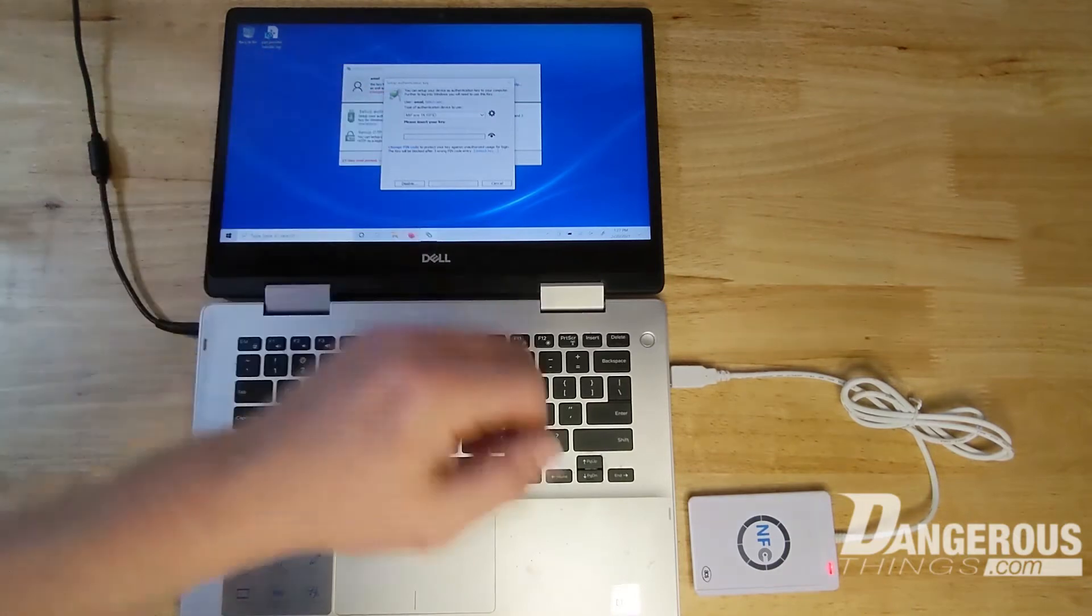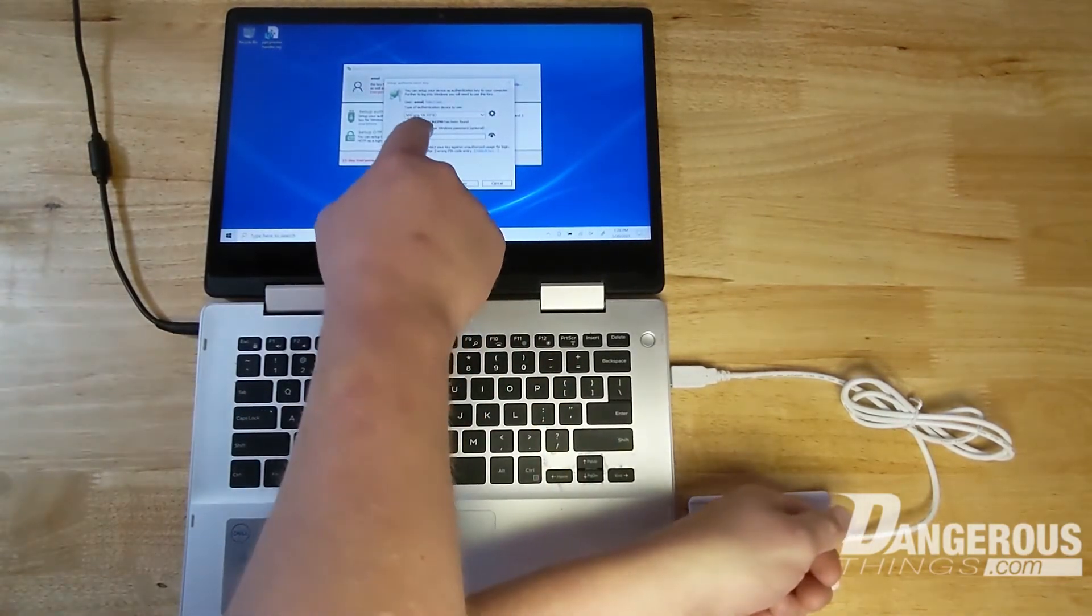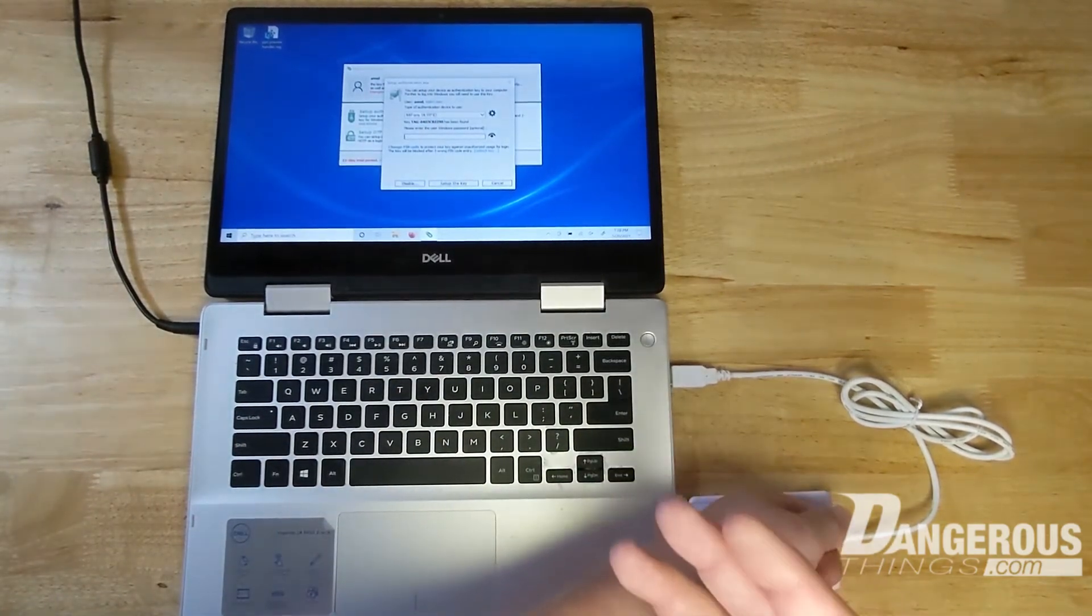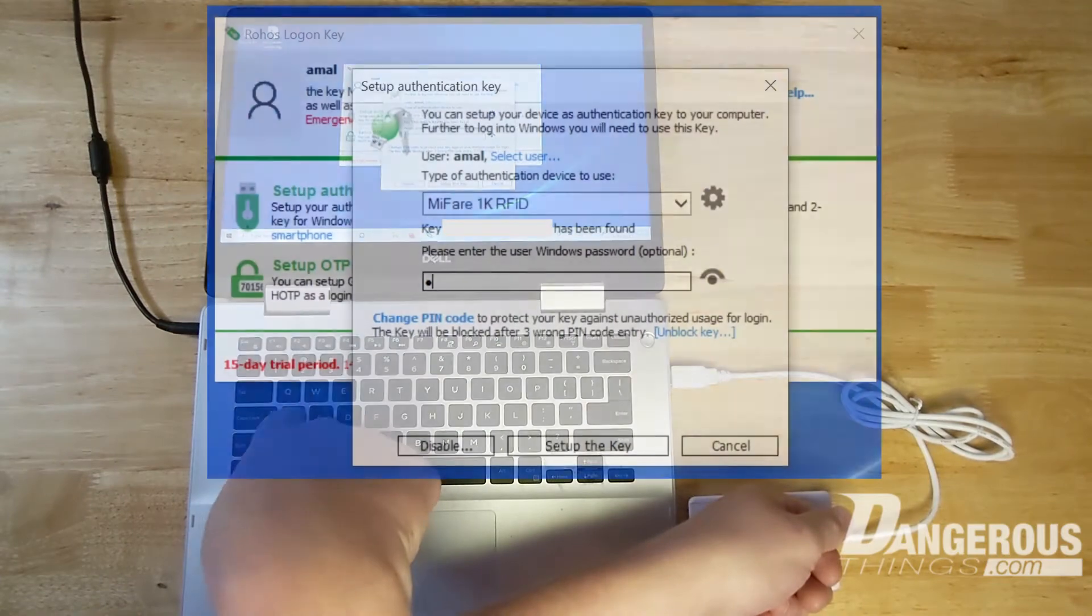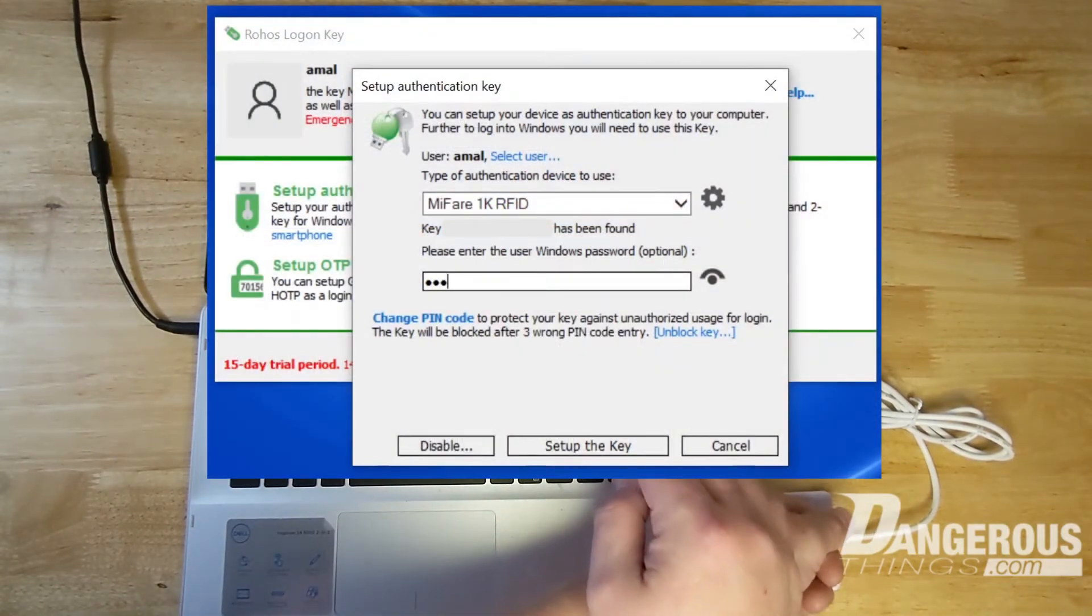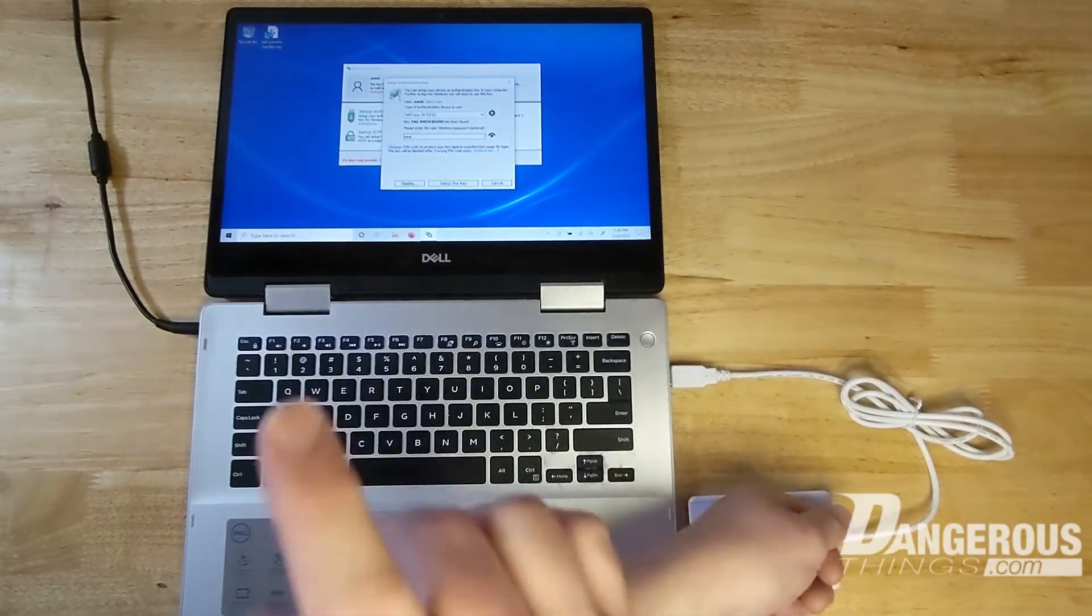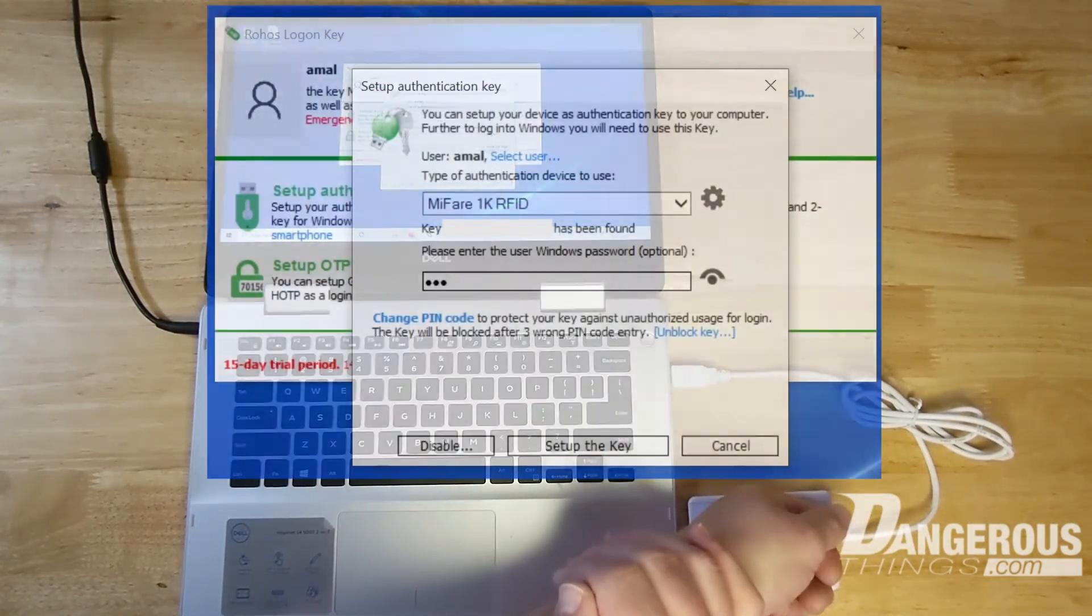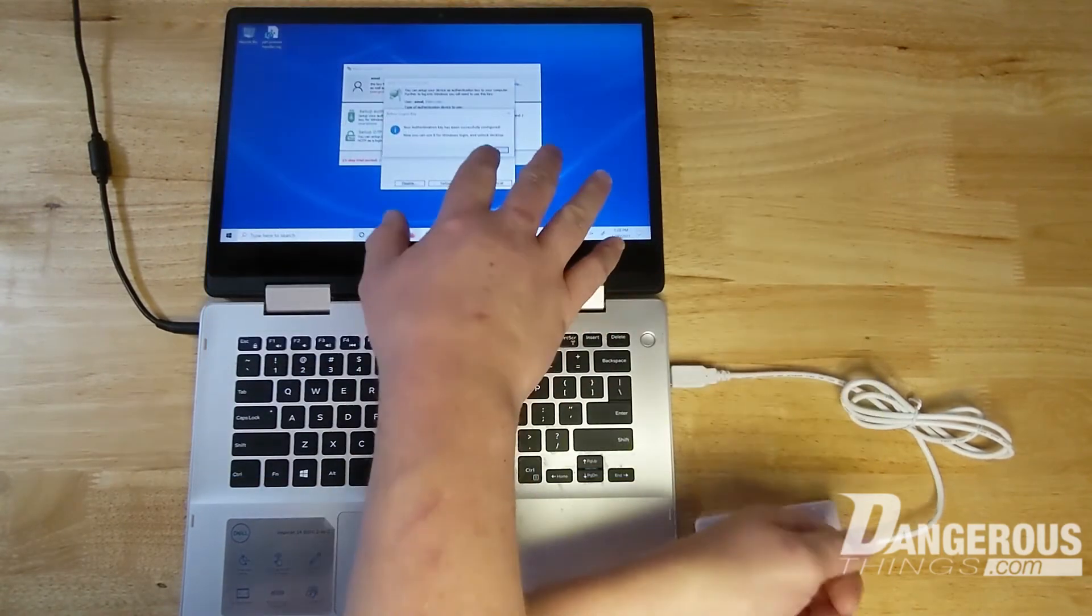Essentially you place the tag or implant on it and in order to ensure that RoHS can log into your account, you need to provide it with your account password. Otherwise it acts like two-factor authentication. So if you don't enter a password, you need both password and key. Enter it here, and it's been successfully configured.